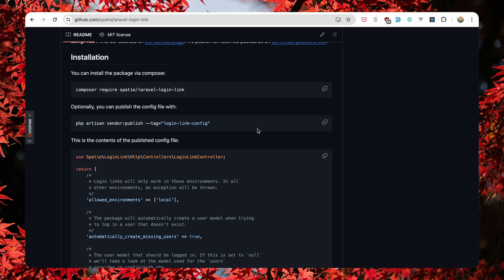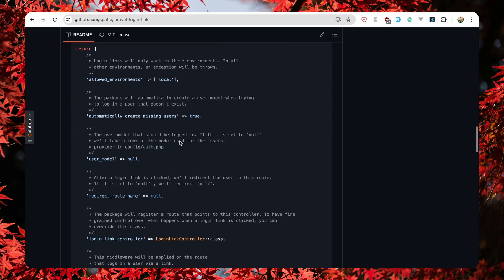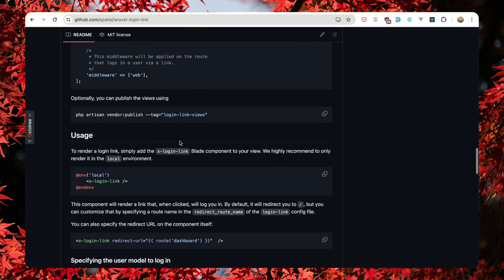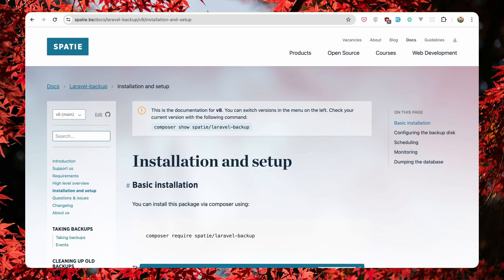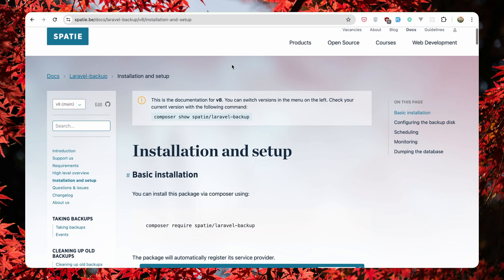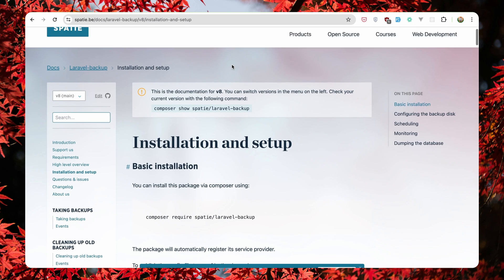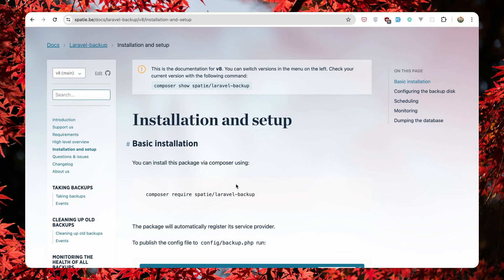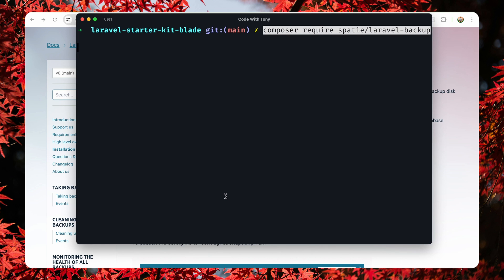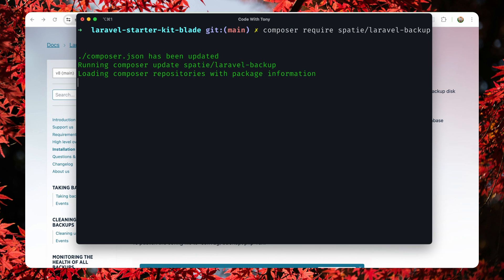This is the content of the published config file and the usage. Also you can run vendor publish the views if you want. Next, let's go to Laravel backup. Let's copy this command here and open the terminal, paste, hit enter.